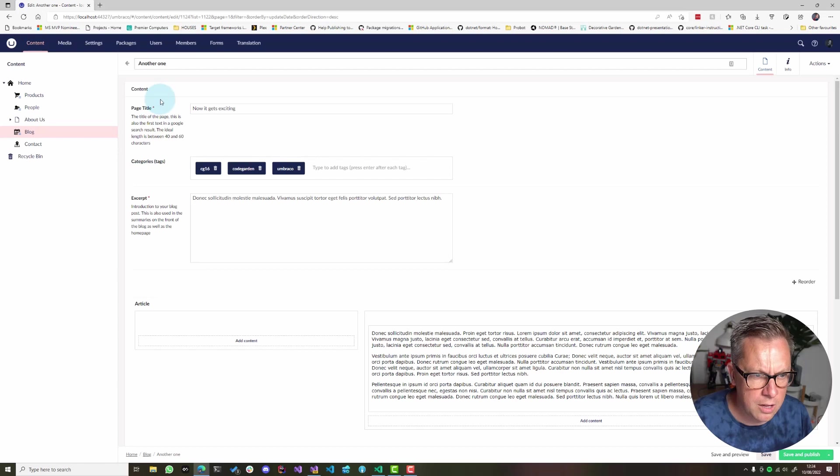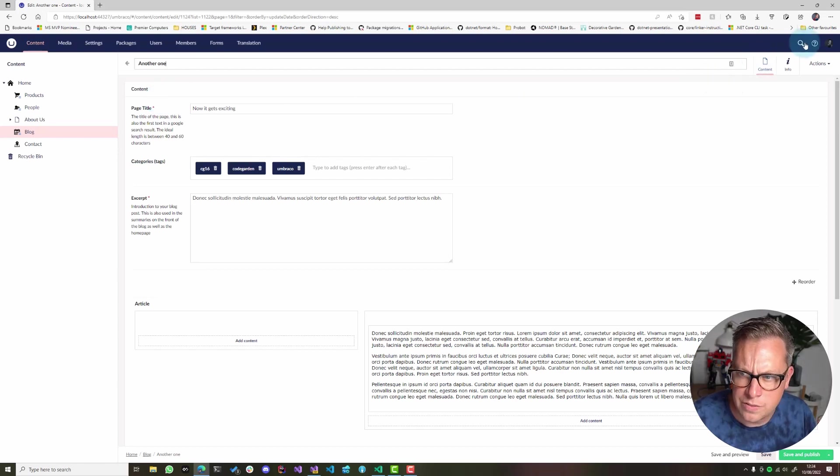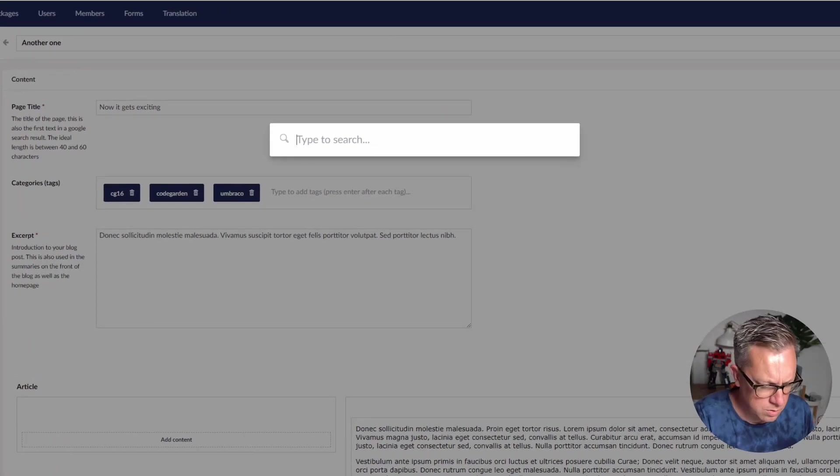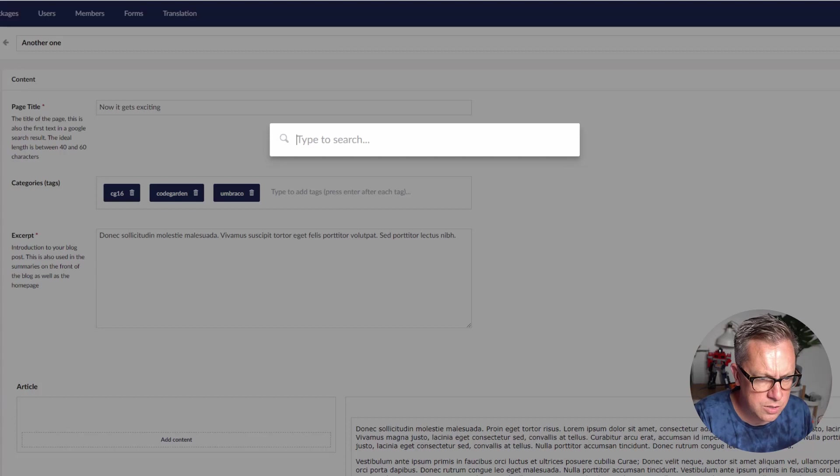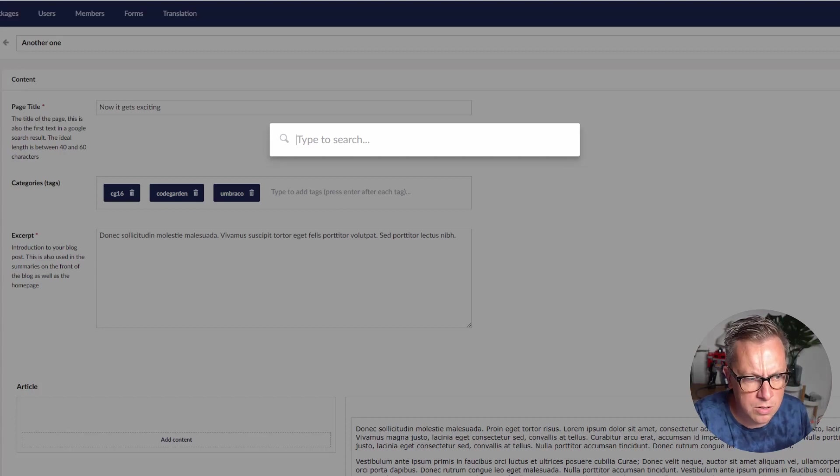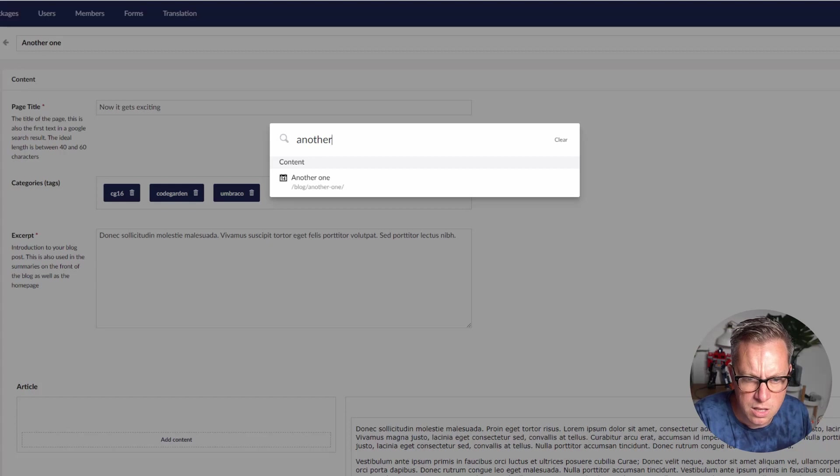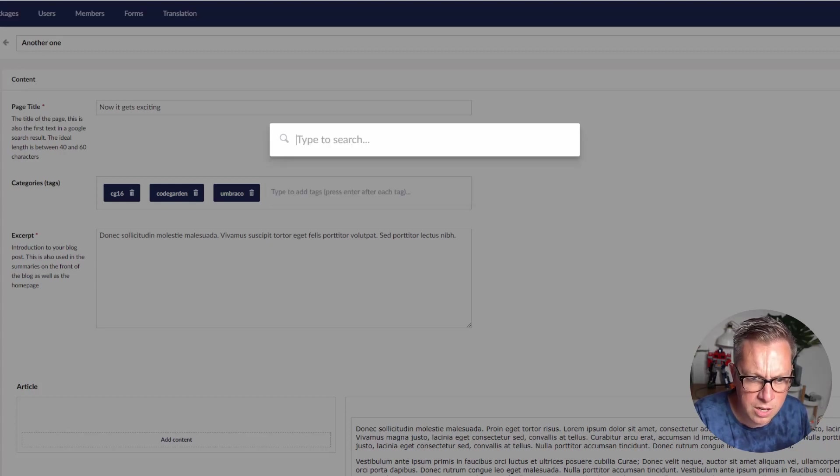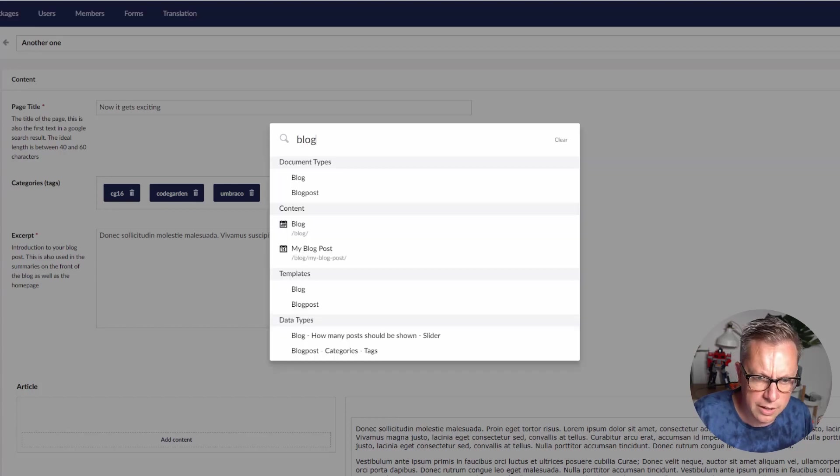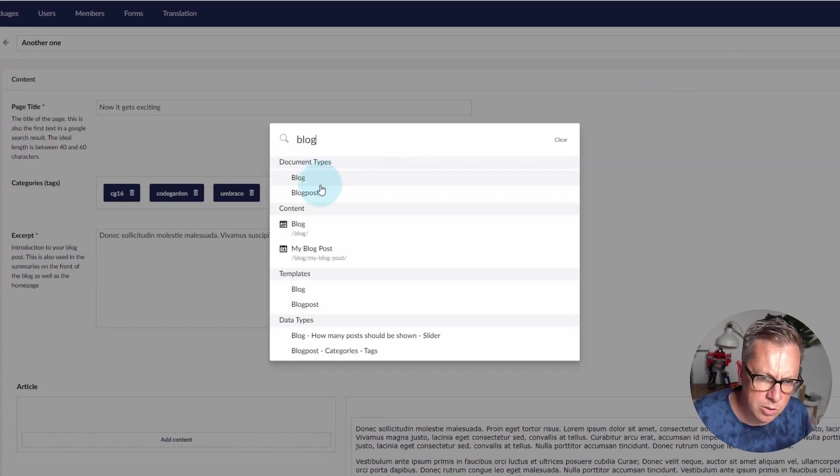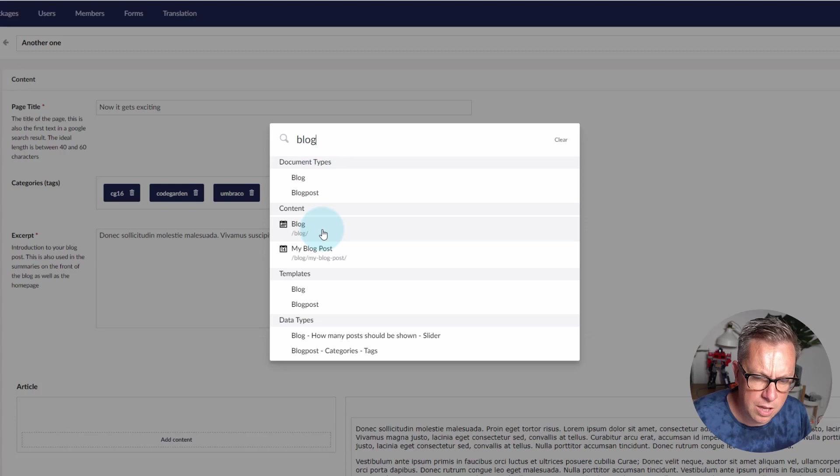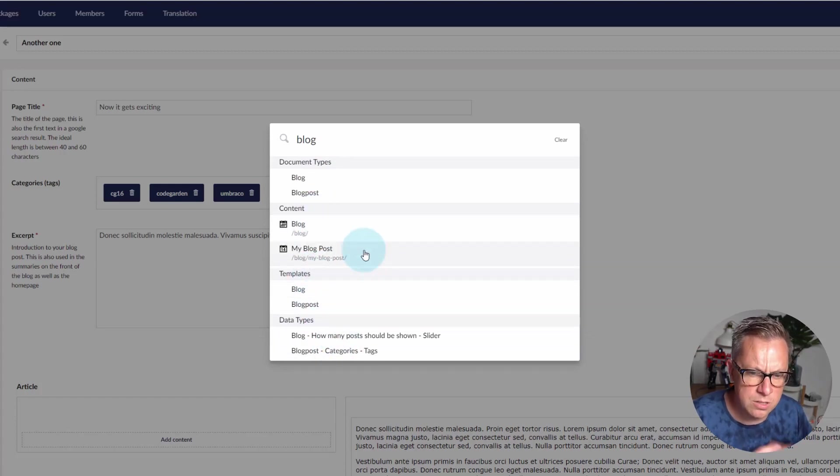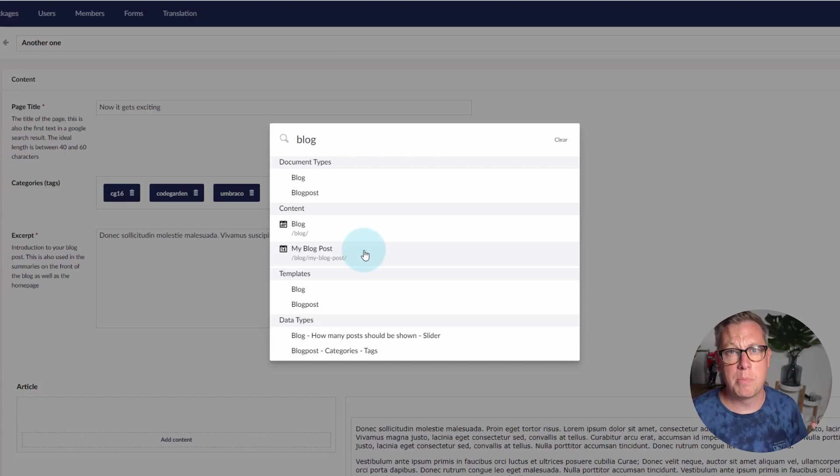In the back office search it's possible to search for our content nodes. So this one is called another. I can get the results for this content node or I can search for blog and I get the document types of blog and blog post, and the content nodes, templates, and bits and pieces. So this is a nice way to search the entire back office.